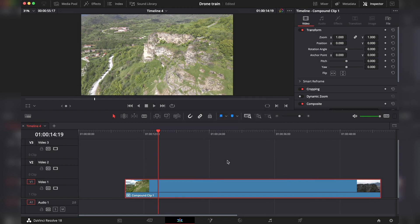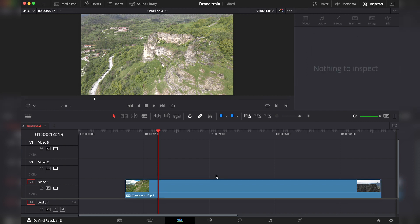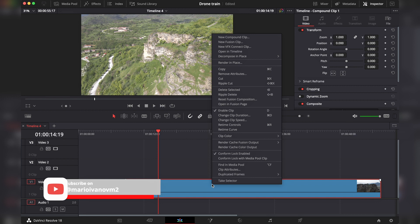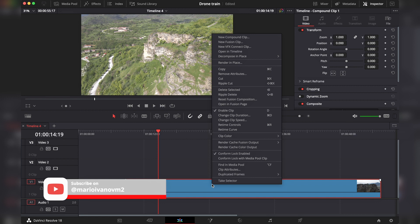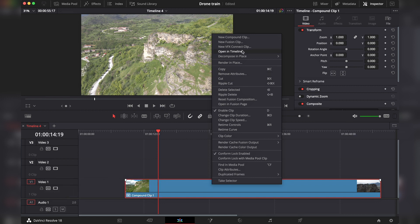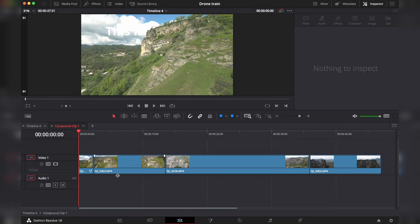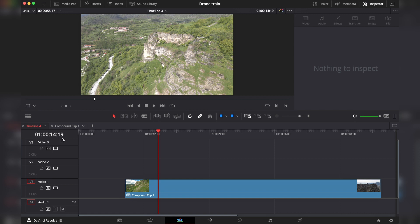Now, if you come from Premiere Pro or Final Cut, you might think that double-clicking on it will open it. In DaVinci, that's not the case. Here you have to right-click and then choose Open in Timeline. This way it will open in the timeline. To go back to your timeline, you can go over here and select the desired timeline.